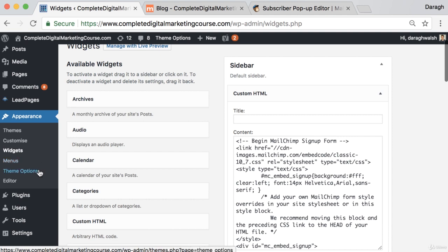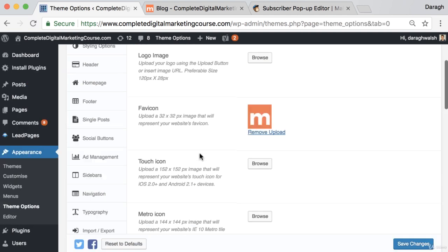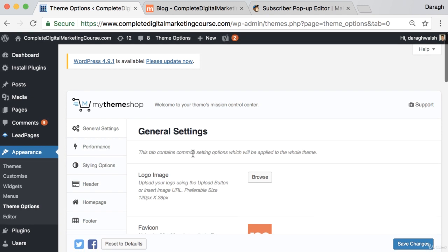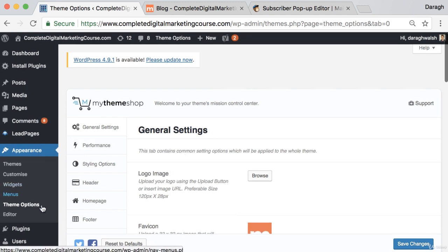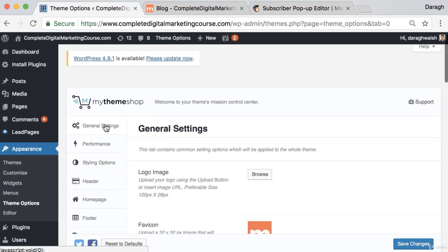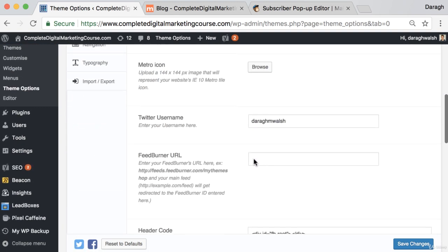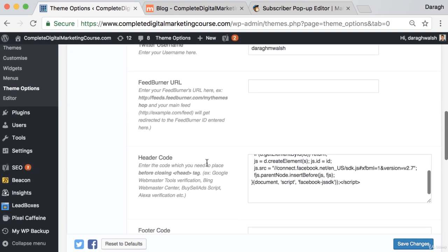So what we want to do is come to theme options. And then I want to click—after I come into appearance, theme options—come to general settings. And it's in here now that I can actually place in header code. This theme is great because it gives me a specific section to do that.